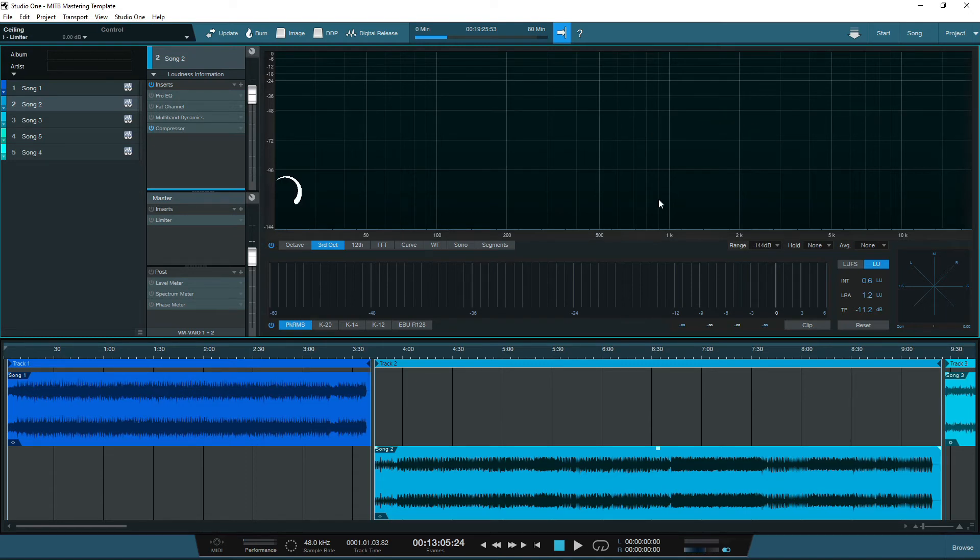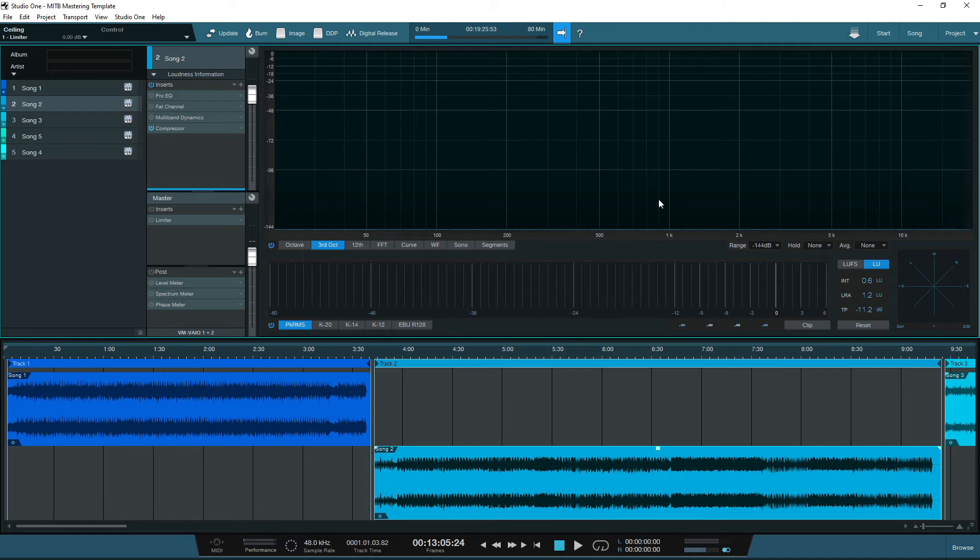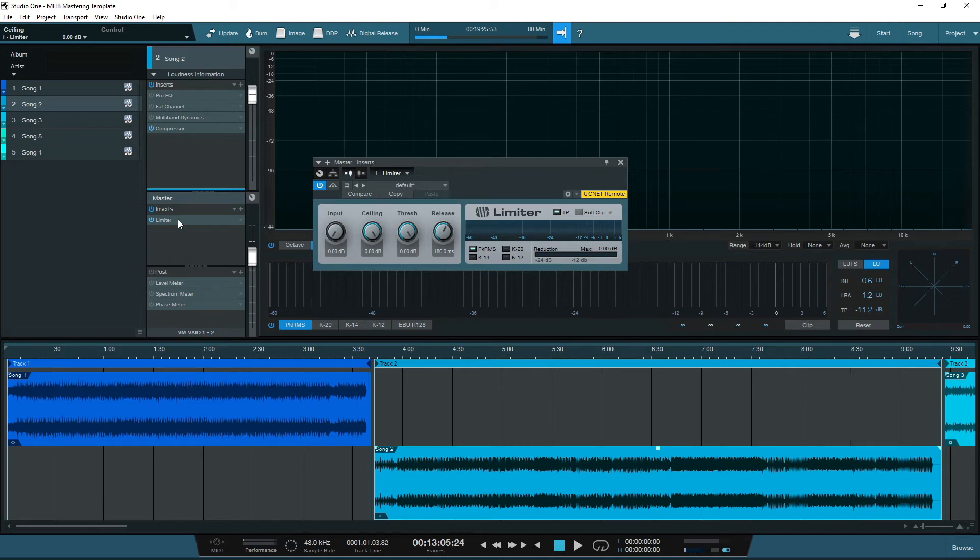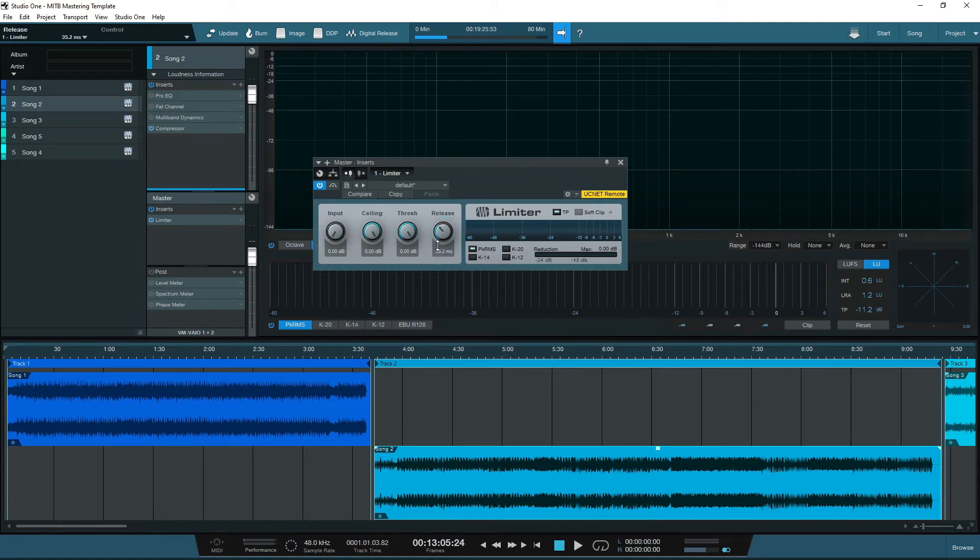Next, we have the master channel. I would recommend using this channel for the overall loudness of the project, and I would start by only adding a limiter in the master channel for your template. Any changes made to the master channel will affect every song in the project, so you probably wouldn't want to add an EQ here, as any tweaks will affect all five songs. But this is perfect to be used for the overall loudness of the project, to achieve a consistent loudness between all five songs, and make the album or EP sound cohesive.